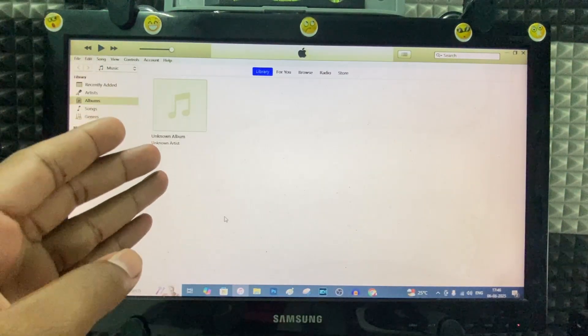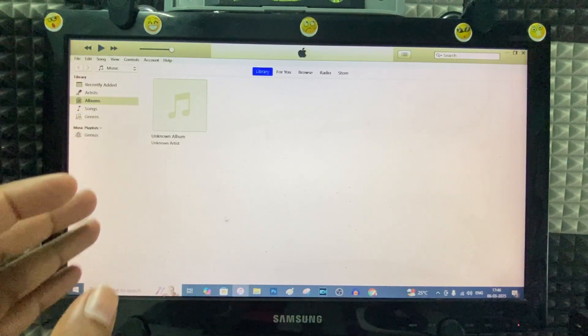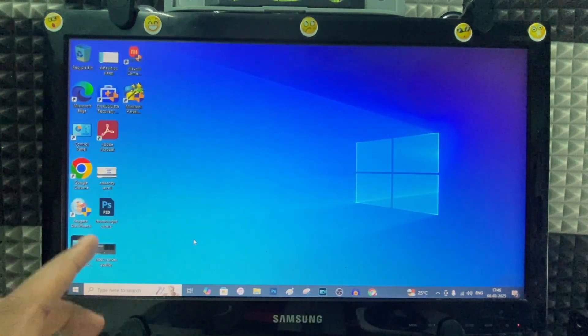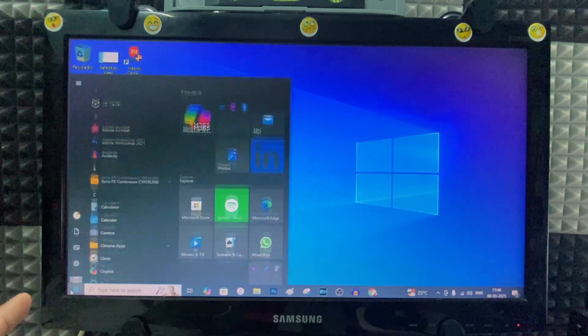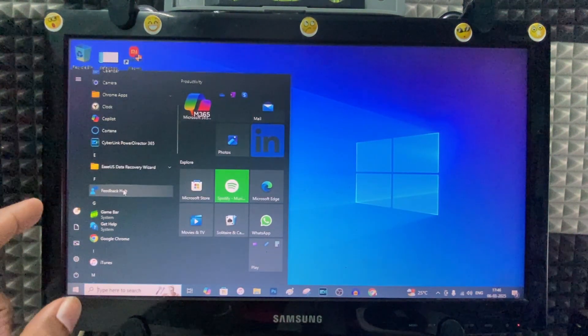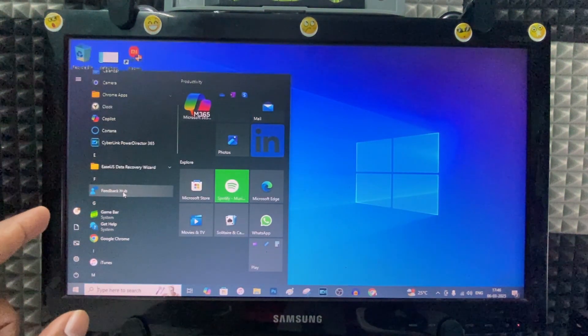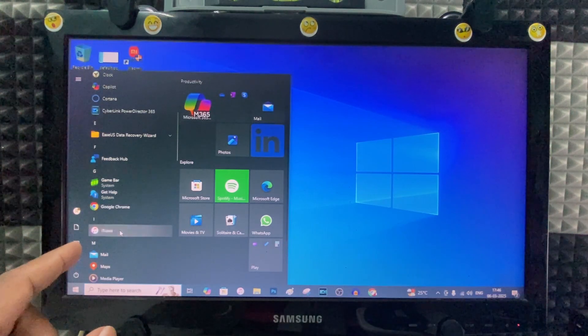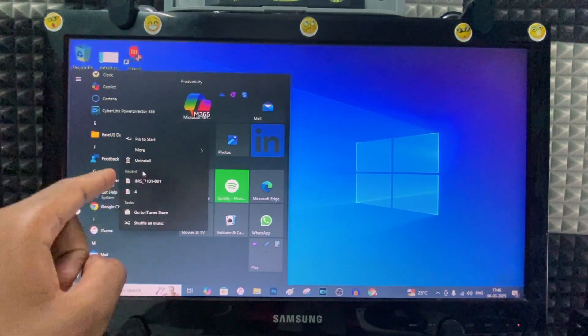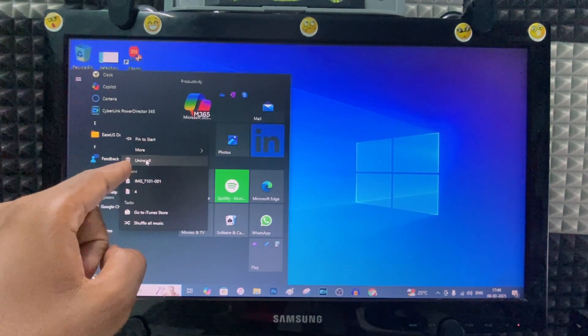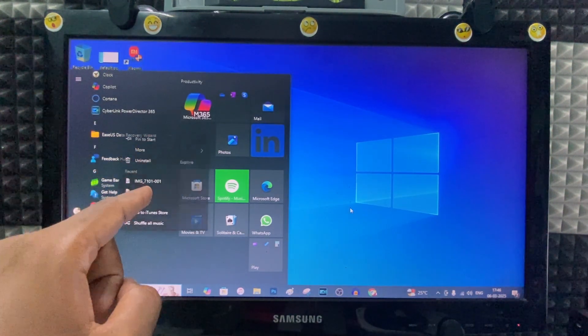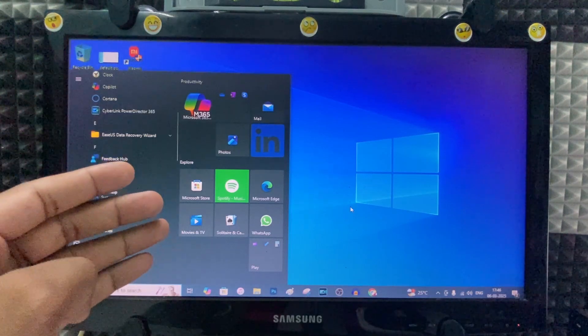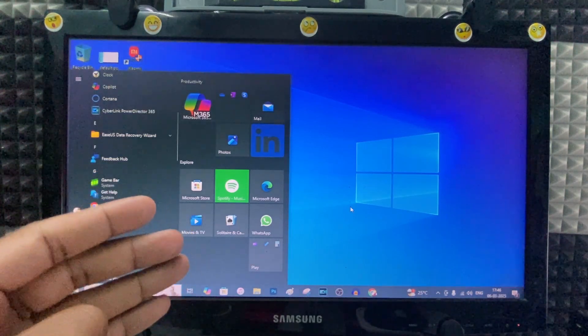If it still doesn't work, minimize this and click here. If you installed iTunes from Microsoft Store, right-click here. You'll see the uninstall option. Uninstall it. If you downloaded the iTunes app from the website...